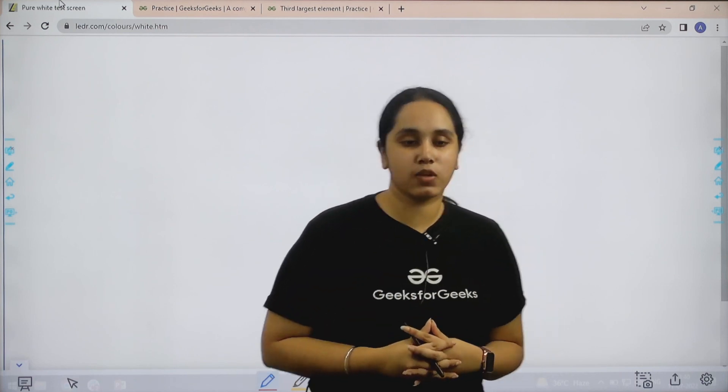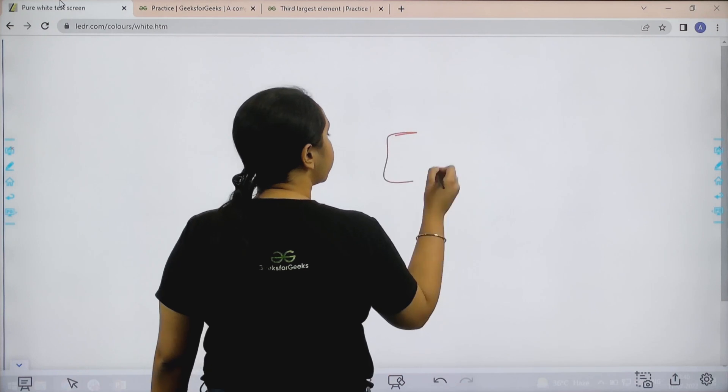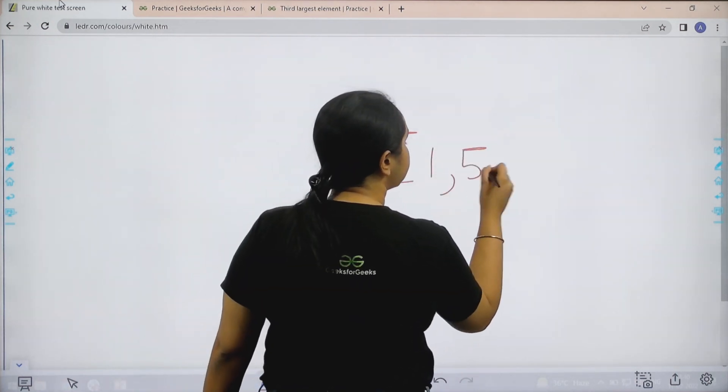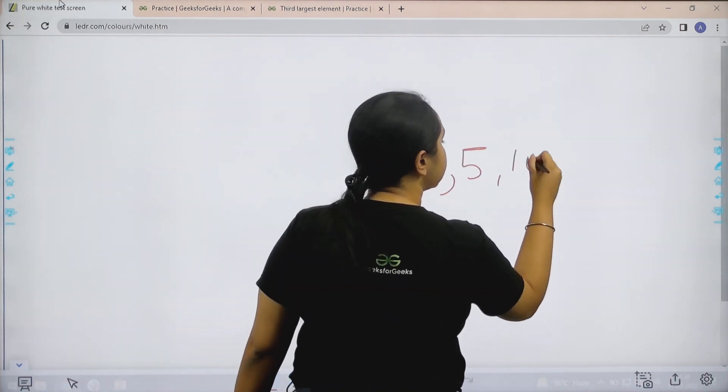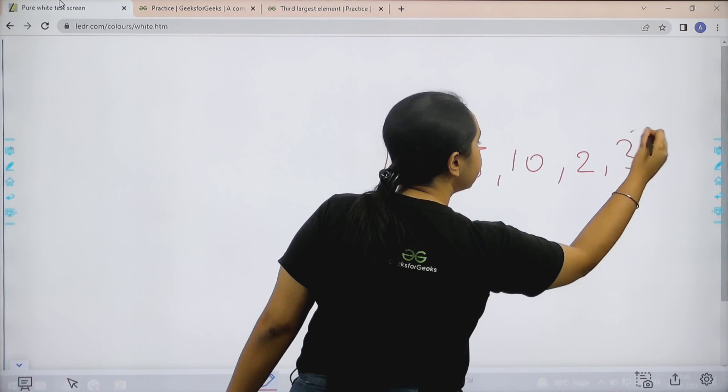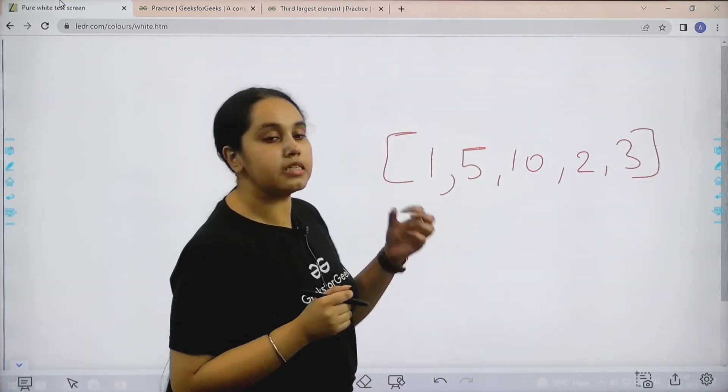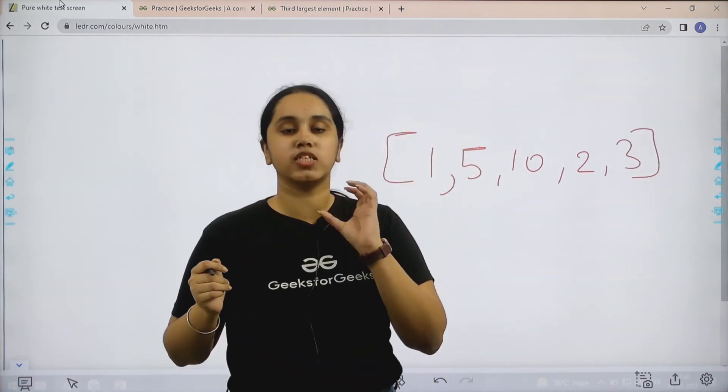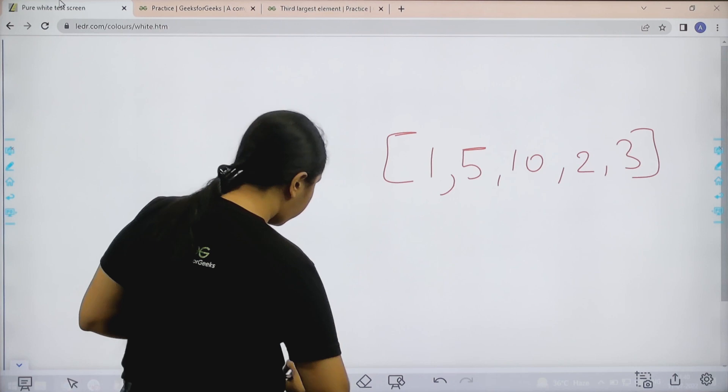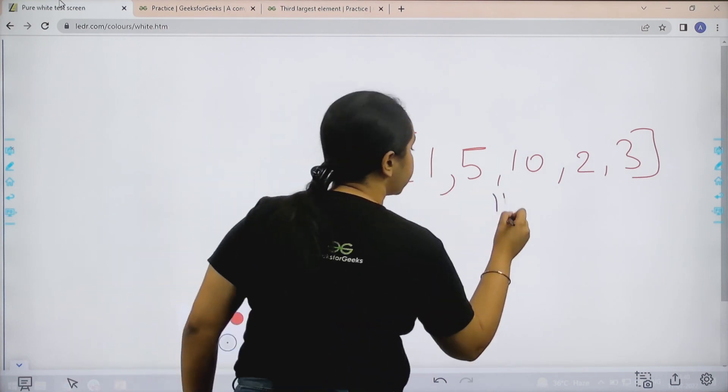Let's understand the question first. Basically in this question we are given an array. Now let's say, this is the given array and we need to print the third largest value element. So what I can do is, first I can sort this array.